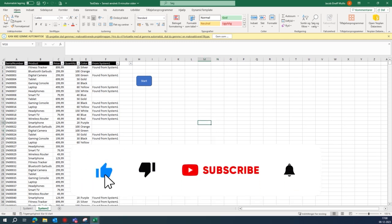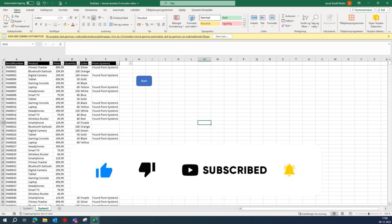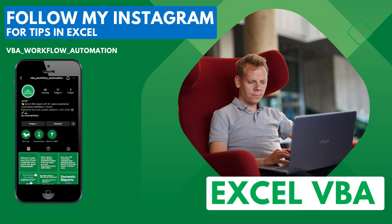I hope you enjoyed this video. If you like this video, follow me on my Instagram, and I will see you in the next video.